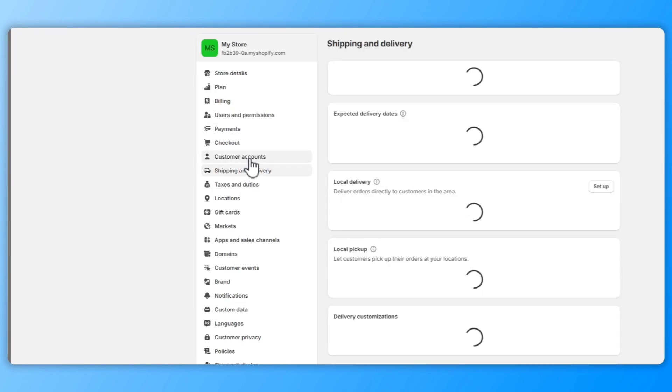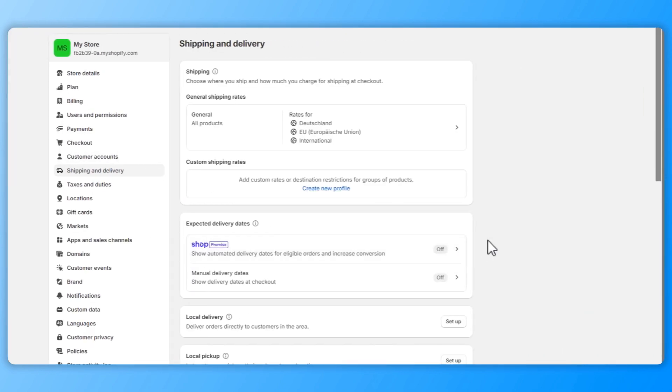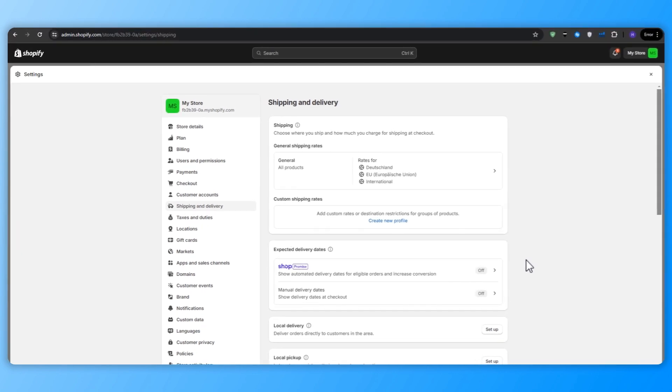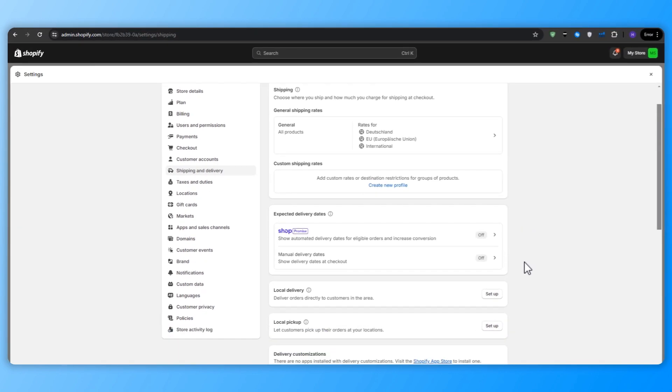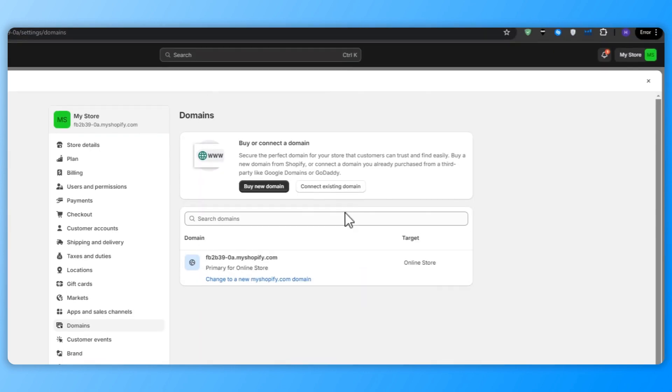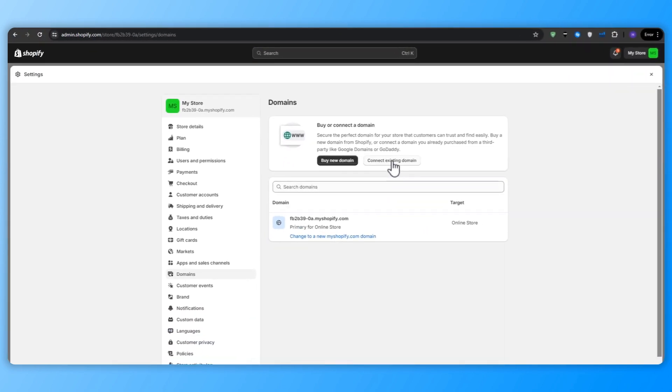And then under the shipping and the delivery, we want to set up our shipping rates and then the profiles or the regions based on your products, locations and shipping methods. To give your store a professional and memorable web address, you'll want to connect a custom domain. If you already have a domain, you can connect it to your Shopify store under domains and then connect existing domain. And if you need a new domain, then you can purchase one directly through Shopify, making the process seamless and convenient.